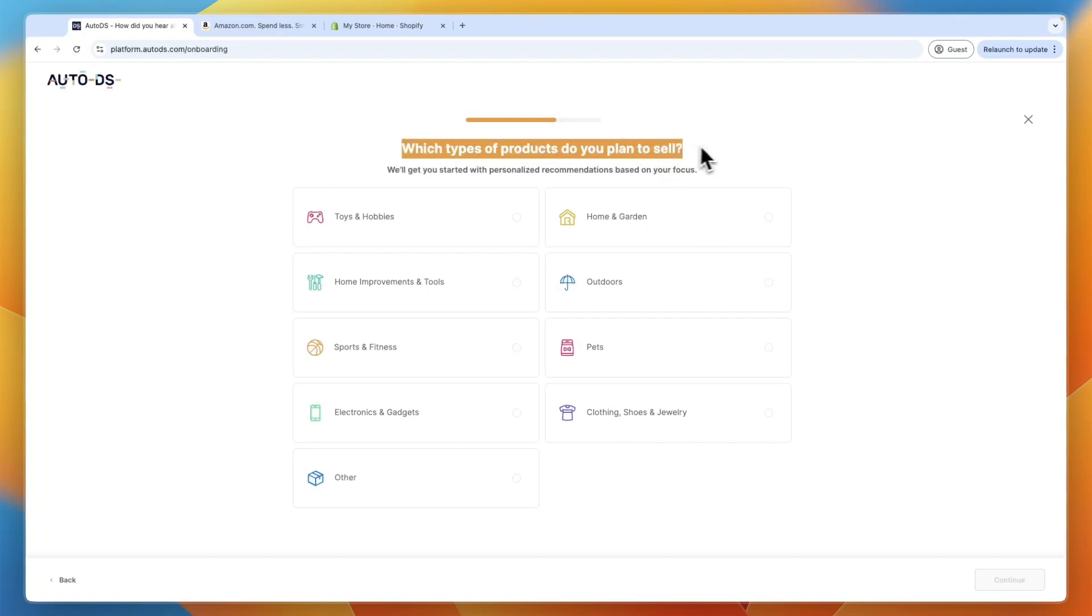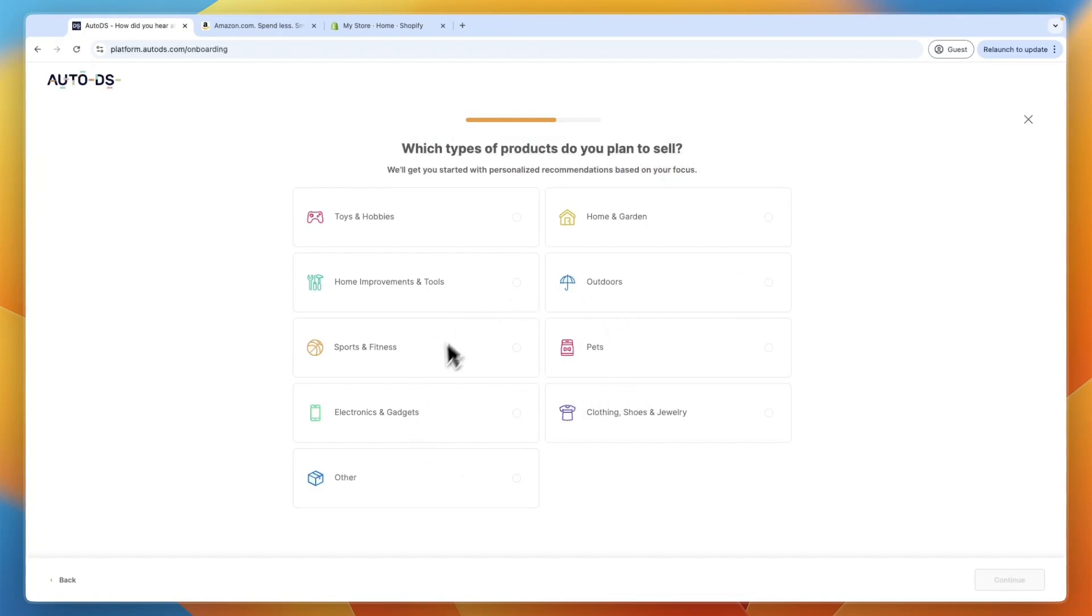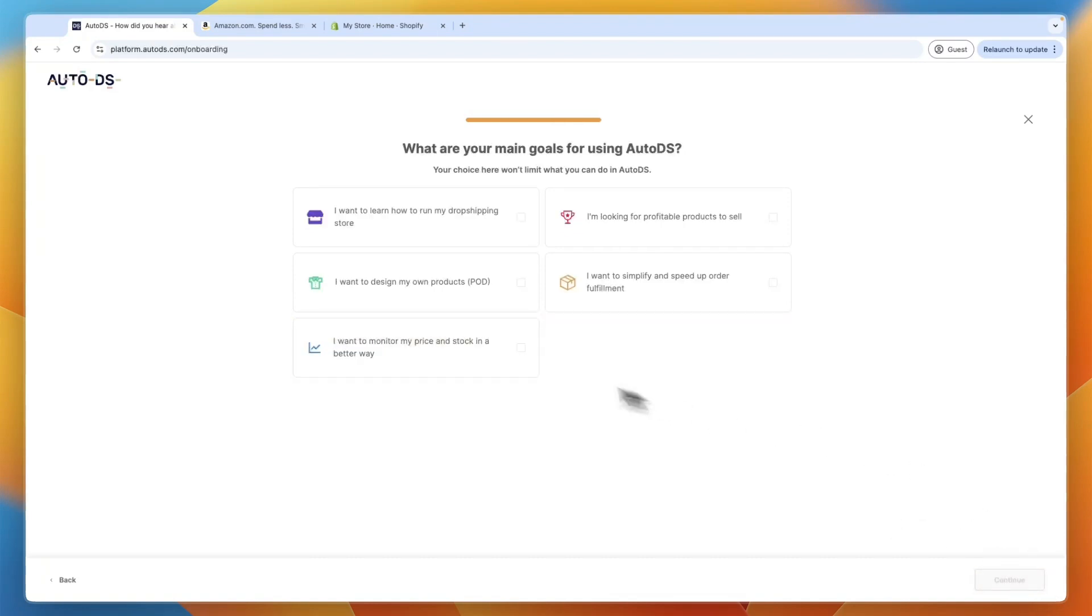Now, which types of products do you plan to sell? Now, you can just pick anything and you can sell whatever you want. It doesn't need to be that thing. But for example, I'll go with sports and fitness and click continue.